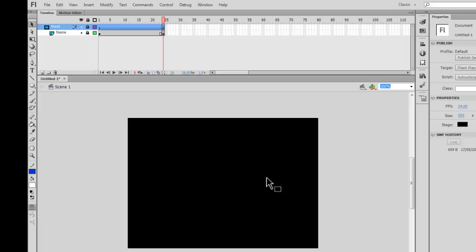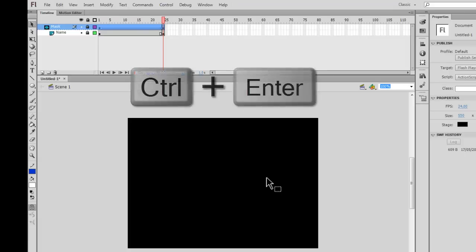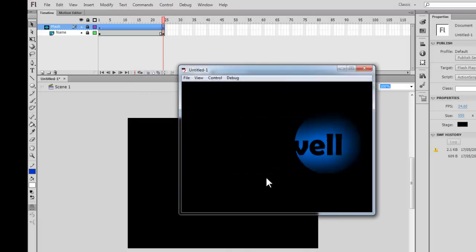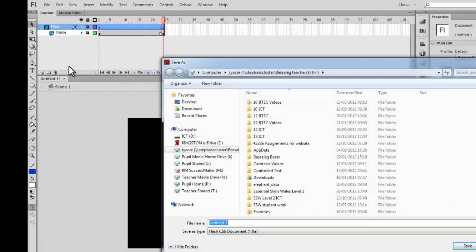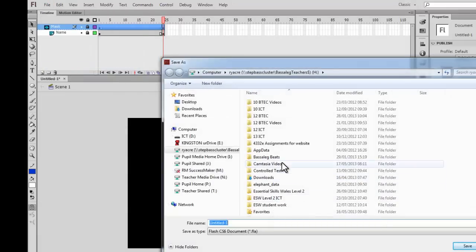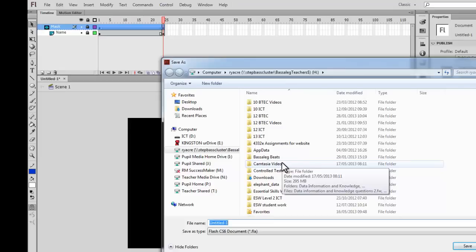That's essentially all you have to do. If I press Ctrl and Enter at the same time, it's going to export my movie to show what it looks like. And there you have your Flash animation, which uses layers, keyframes, and a tween — a really nice effect. As usual, go to File, Save As, and you're going to want to create an animation folder inside your ICT folder so that we know how to access it next time.